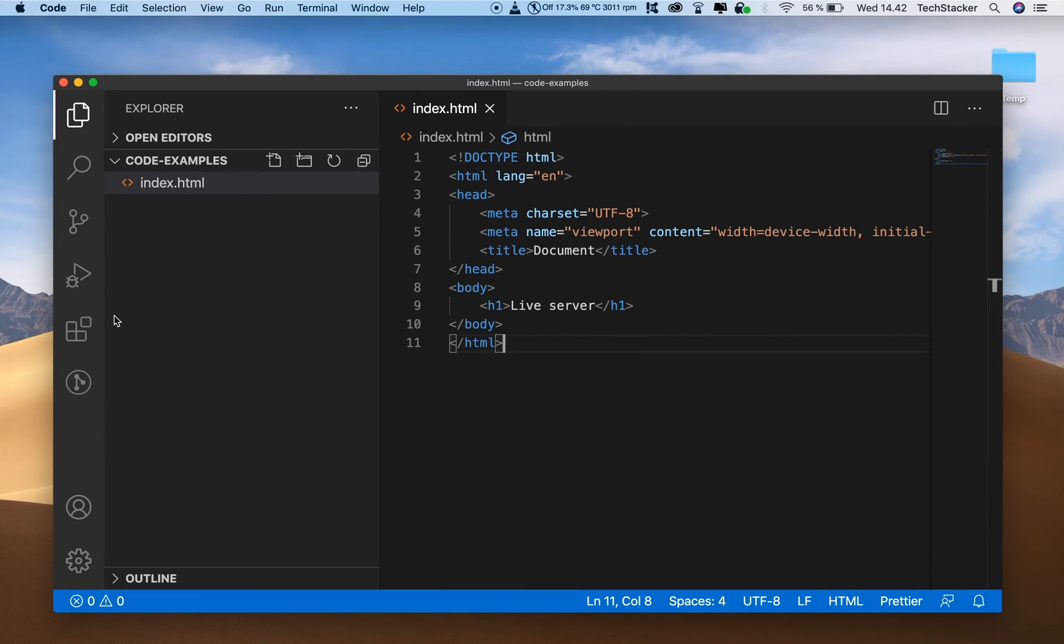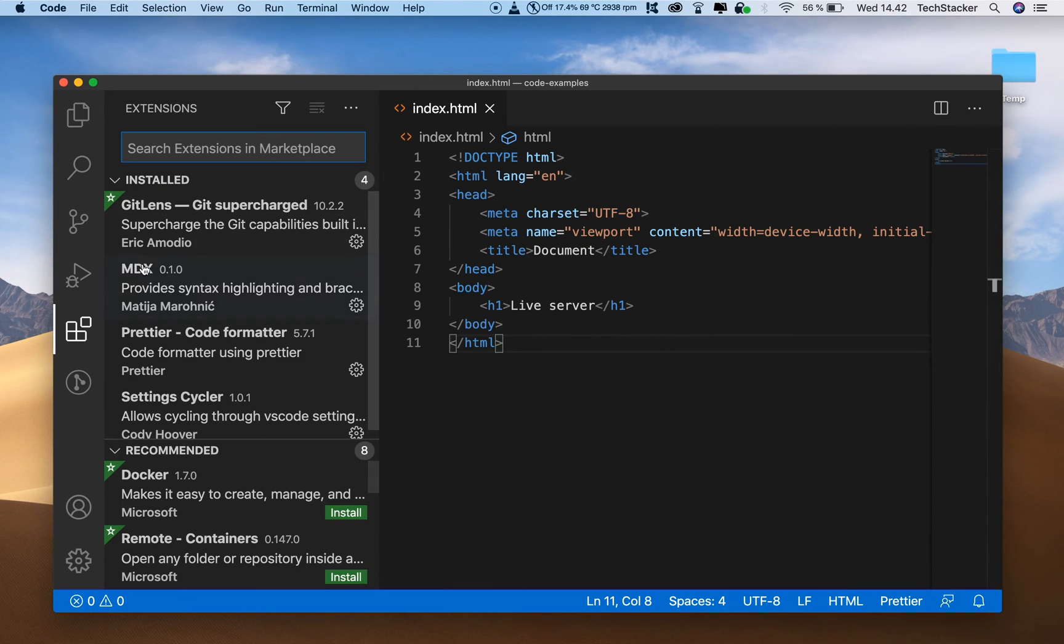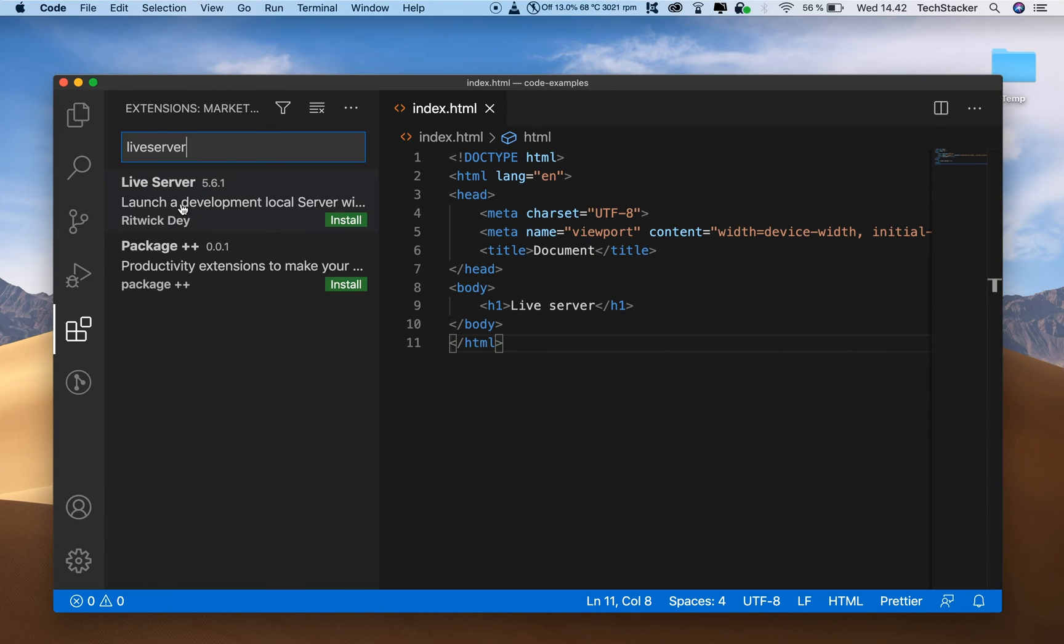Now go to the extensions marketplace in VS Code and search for live server. And the one you want to use is this one by Ritwick Dey.